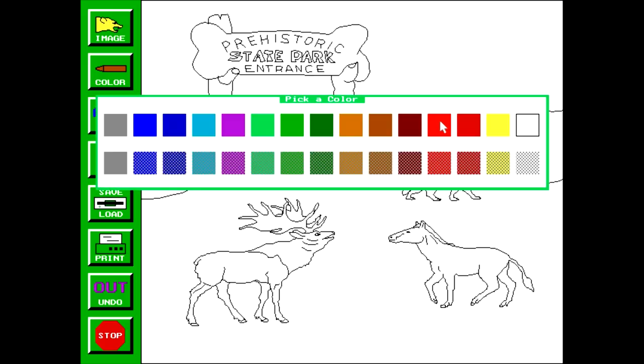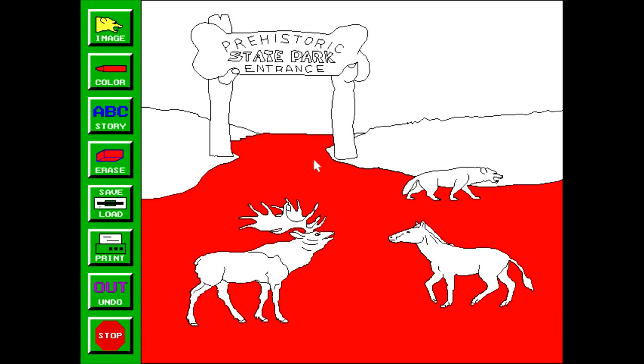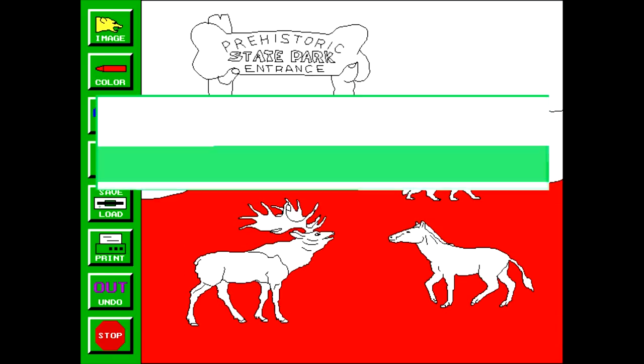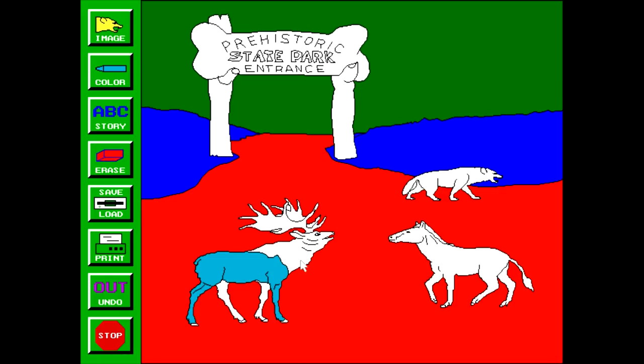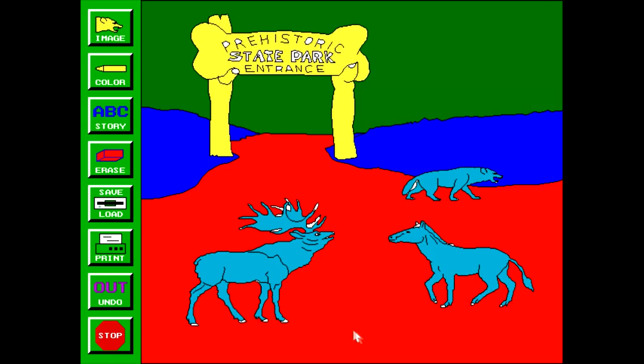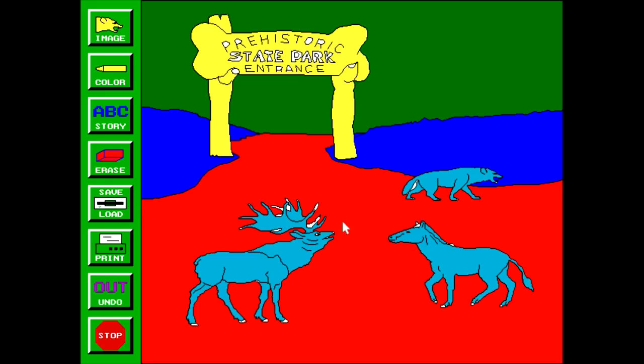Then we do the basic coloring, like making the ground red, making the sky purple, and the animals can all be cyan. Because why not? There, the most beautiful piece of art ever created. And I might be lying. I guess I could try putting a story to this. This is the most beautiful piece of art ever. Definitely not lying. Definitely didn't cut the video to add this in ahead of time. So yeah, it's Bert's Prehistoric Animals. It's another one of these coloring programs.